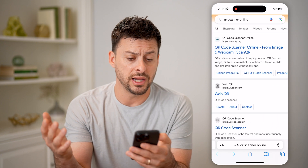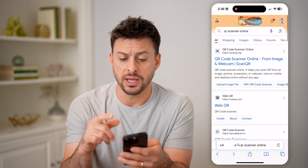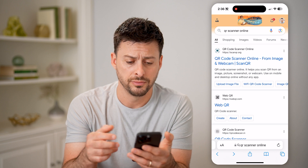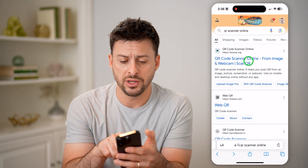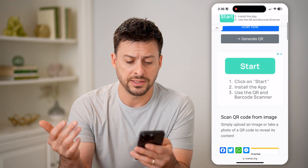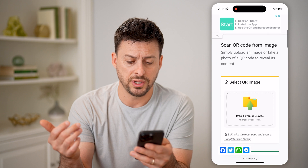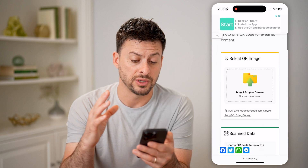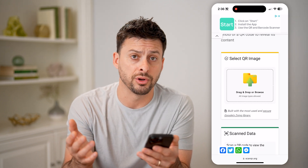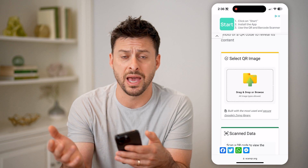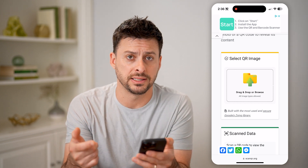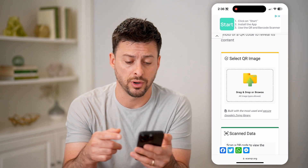Then a nice thing is you can type in 'QR scanner online' on Google and go to the first result. You can basically just upload a photo on there on your computer, whether it's a Mac or Windows, and it will analyze and scan that QR code.